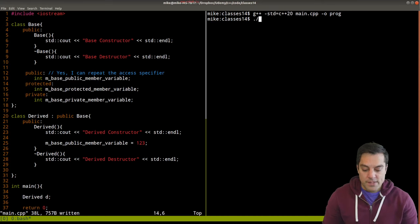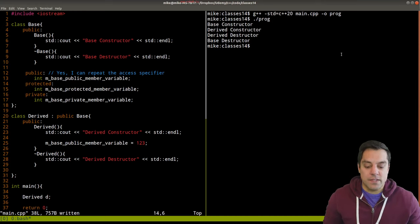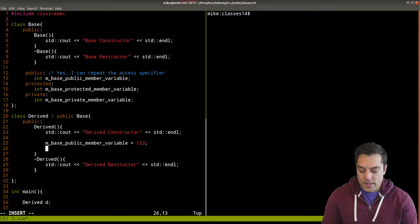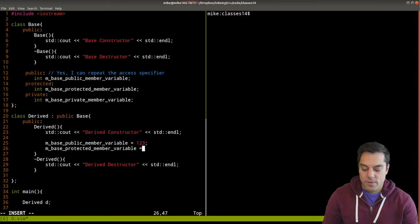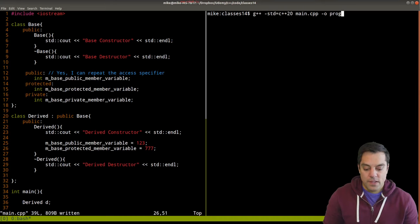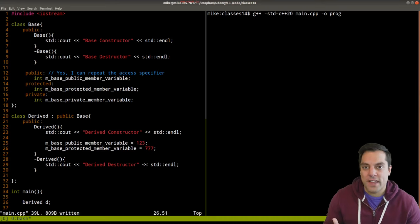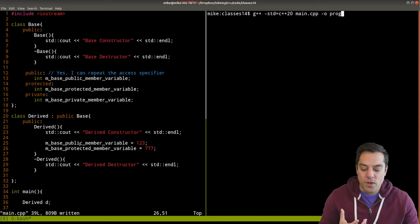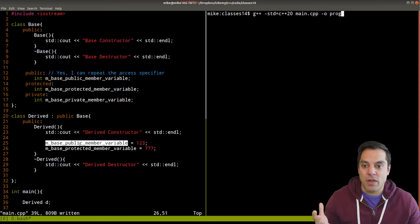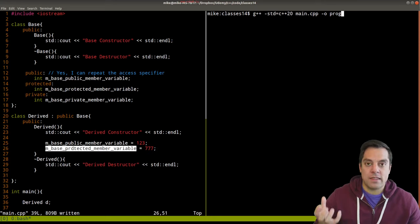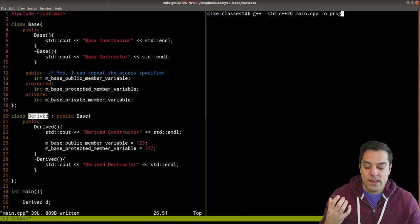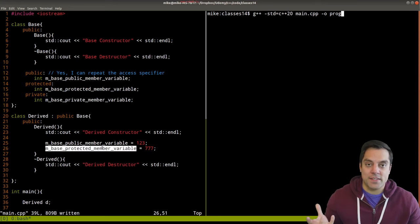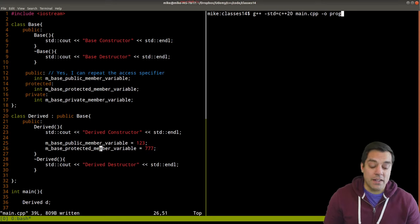Let's compile and see if we have any problem accessing the public member variable from the derived class — and no problem, it does compile. Now let's test the protected member variable. Before we do that, let's think about what protected means: it's saying I don't want my member variable to be fully exposed to the outside world, but it should be accessible within the base class or the child class that's deriving from it.